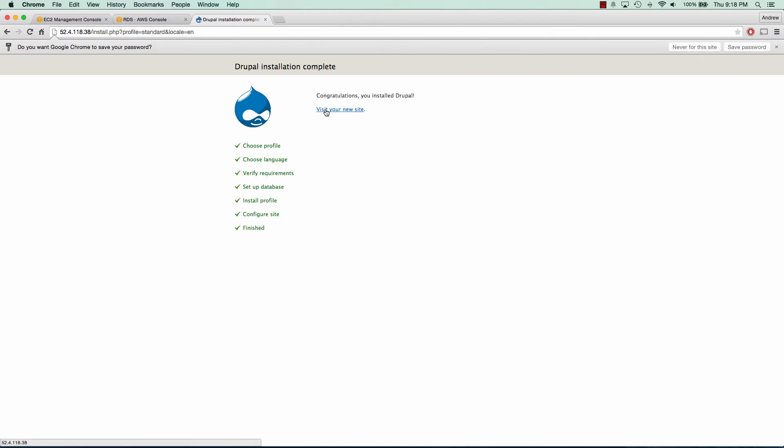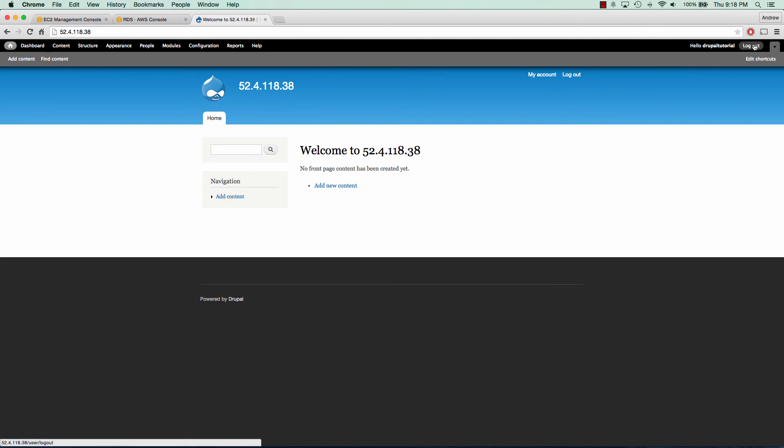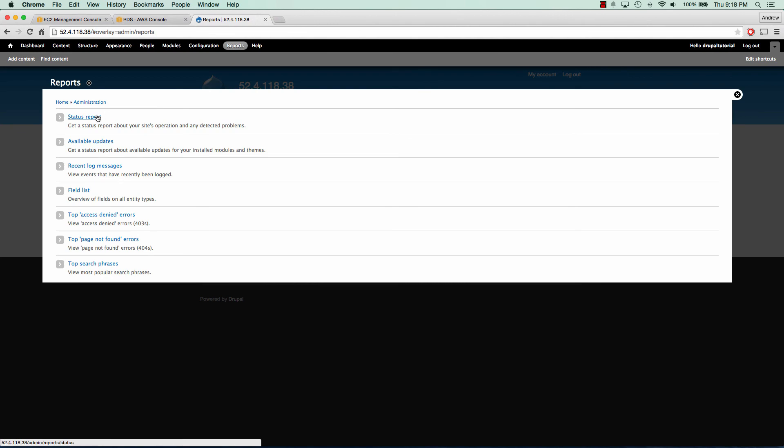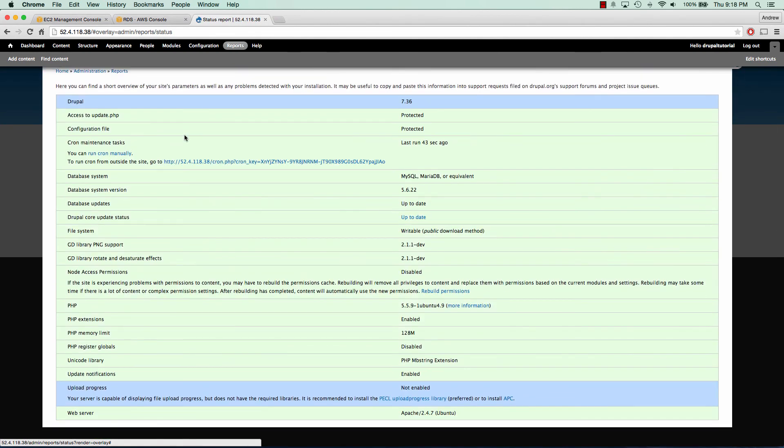Great. So Drupal is all installed and we can view our site and we can see that we have Drupal up and running. So now what I want to show you is I want to go to the report section just to show you that everything is all set up correctly. If we go to status report, we can see that our server is configured correctly.